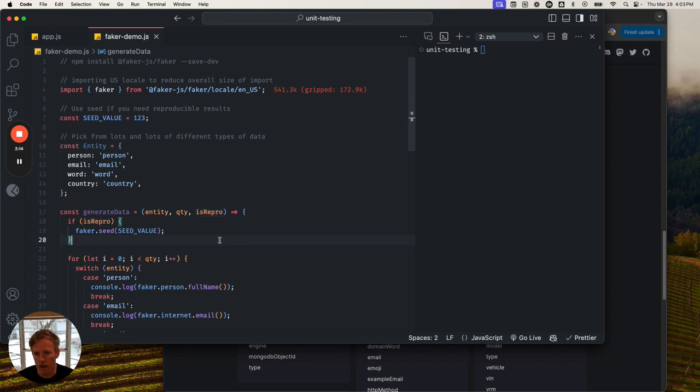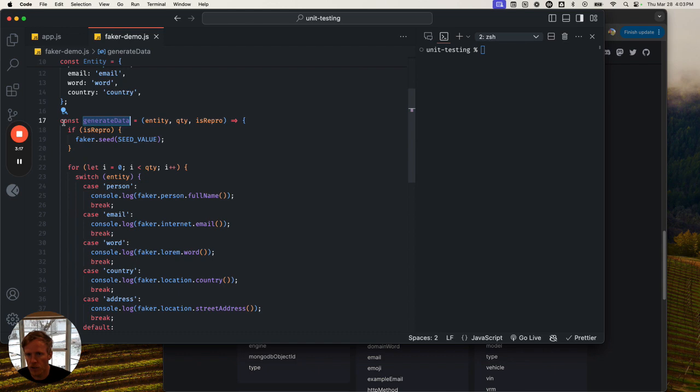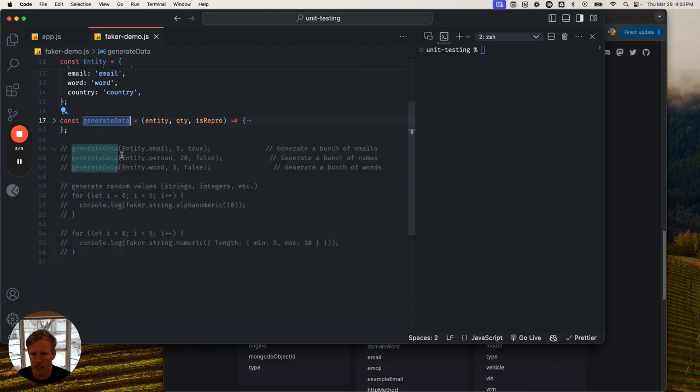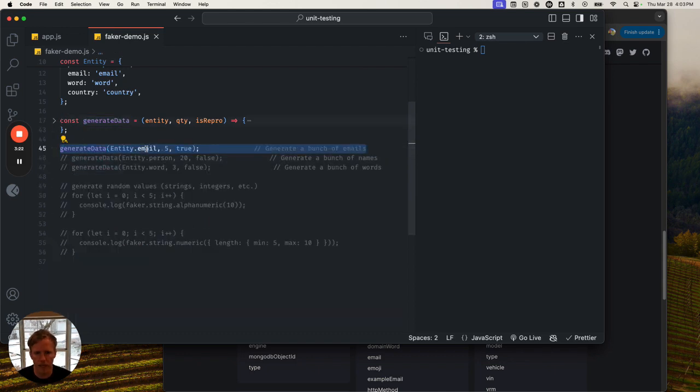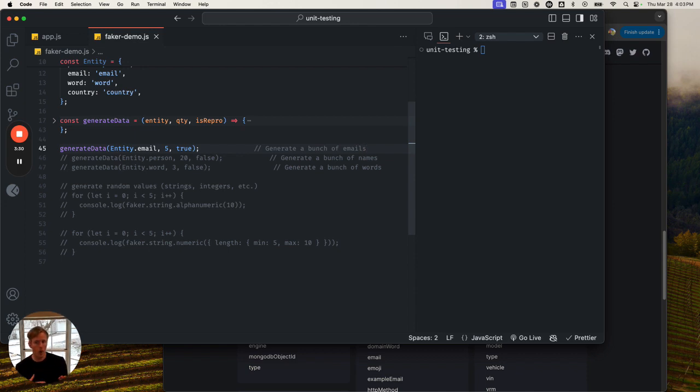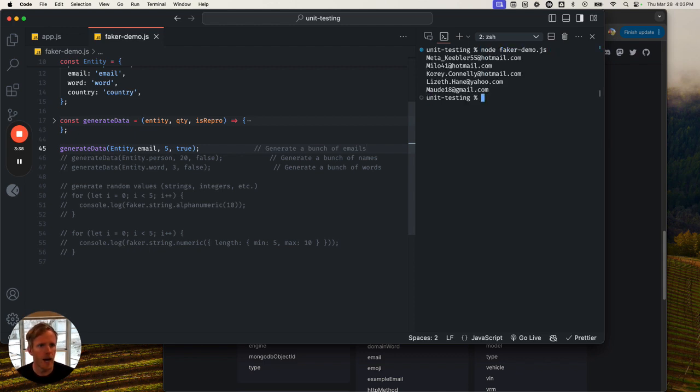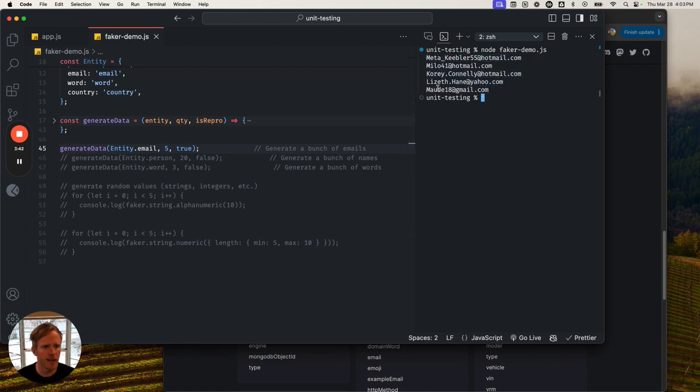This function here just generates a bunch of data. I've got a couple things it can generate data for. So first off, let's generate five emails. Let's actually generate these in such a way where if I run this twice, I'm going to see the same result. If I just node Faker, I'm going to get these values here, these five values.